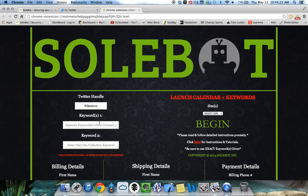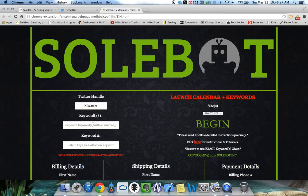For the keywords, on the release morning, you'll head over to Launch Calendar plus Keywords and I'll provide keywords. You'll just enter the keyword here. You separate keywords by commas.